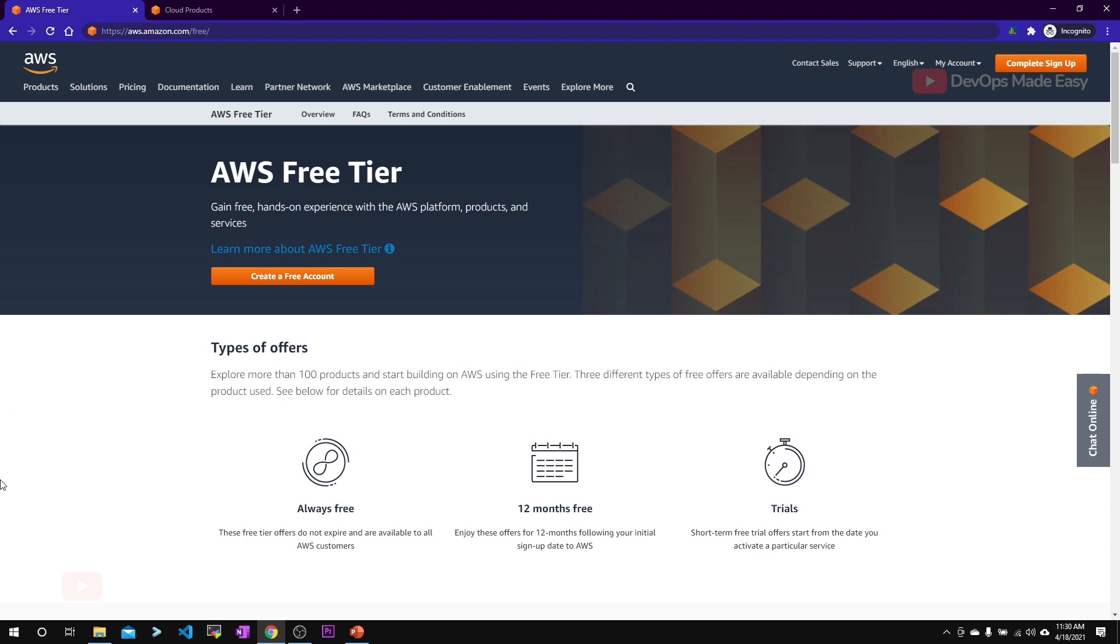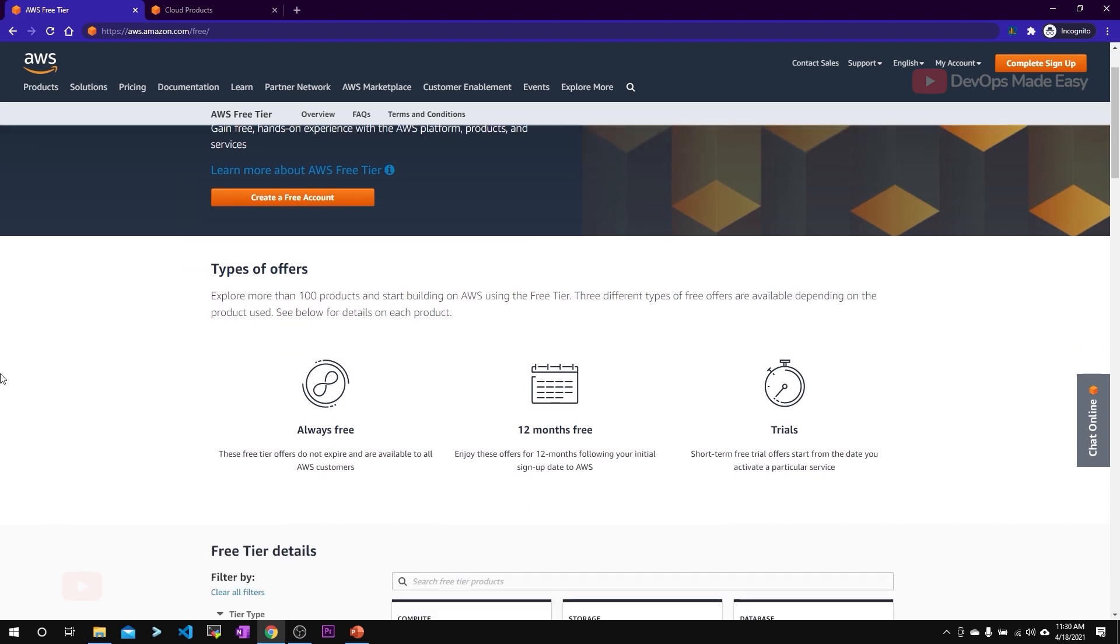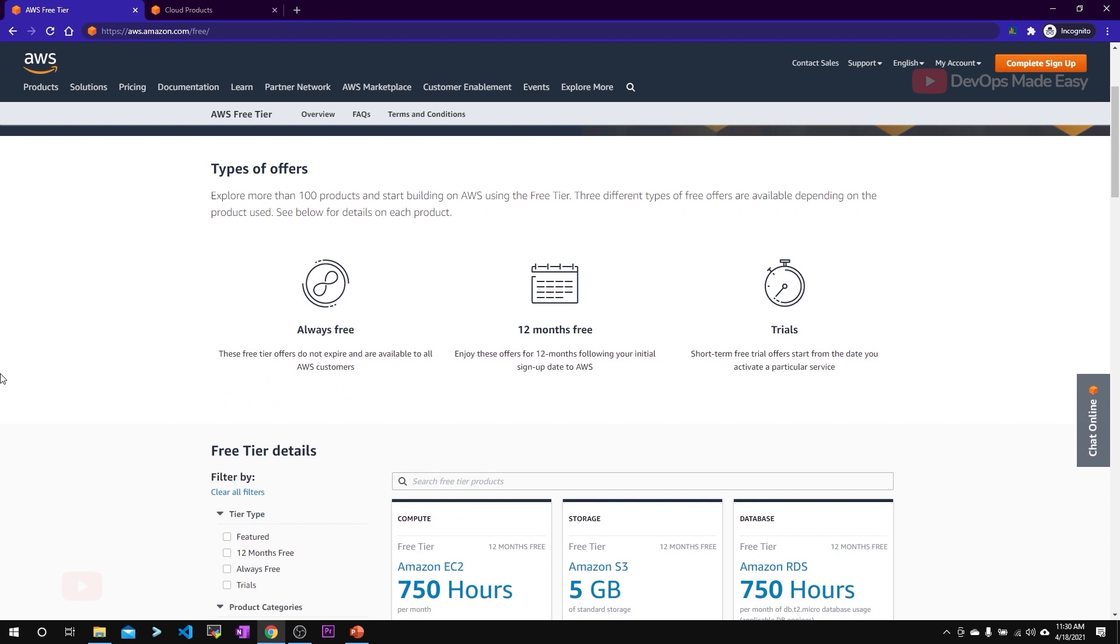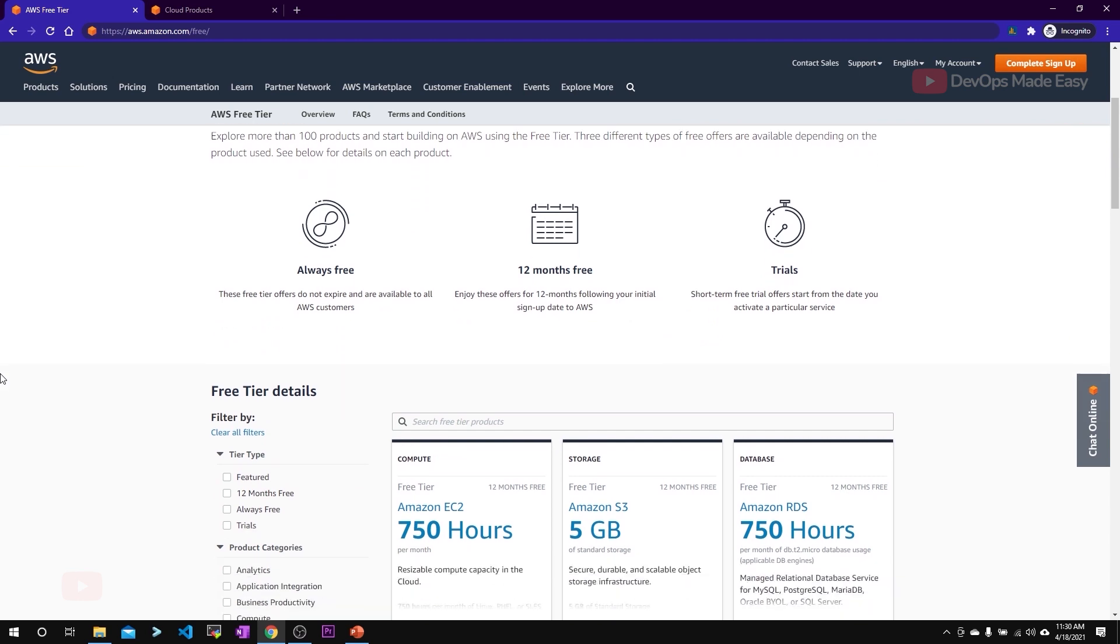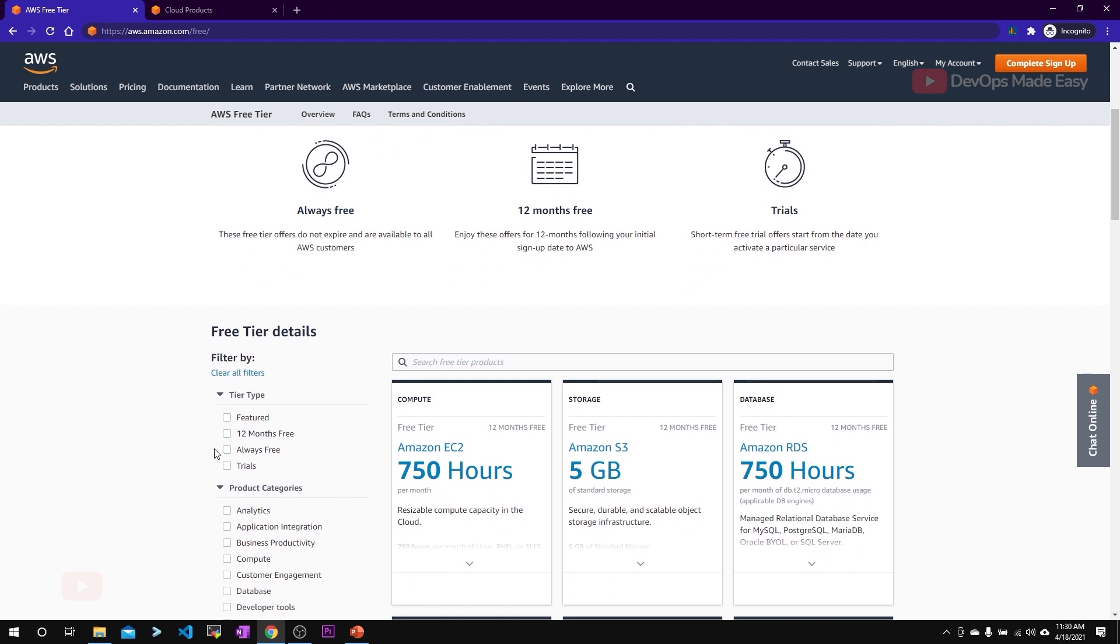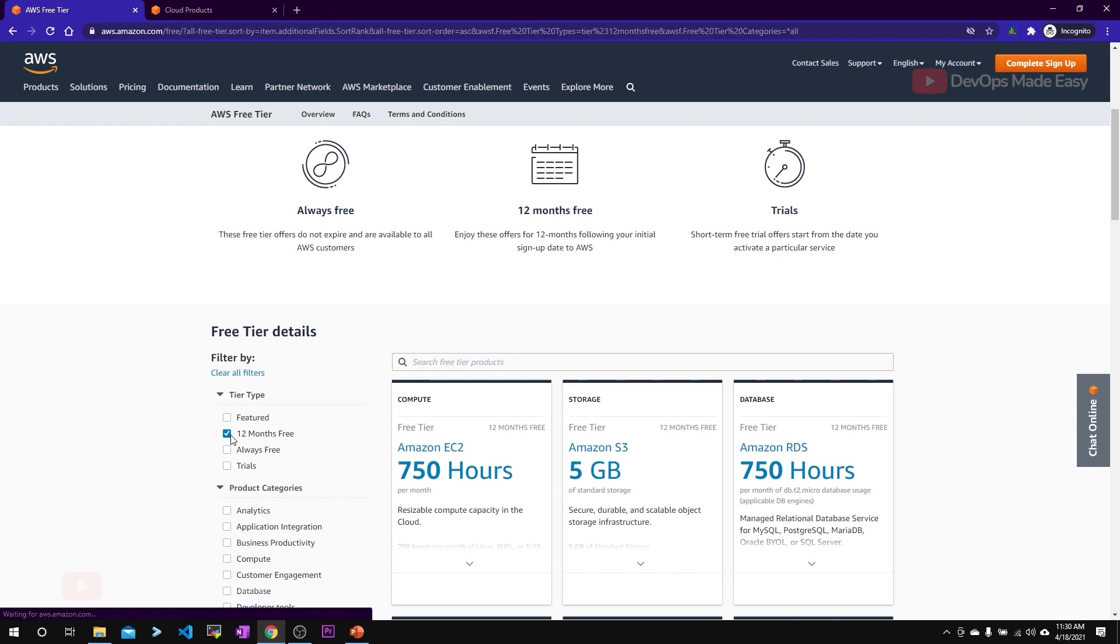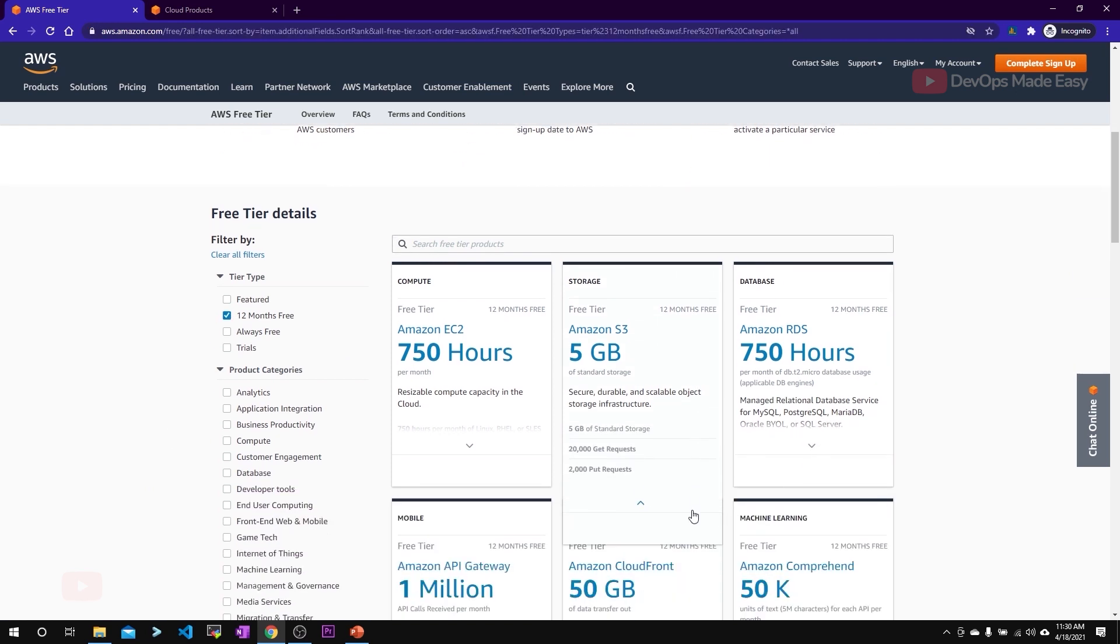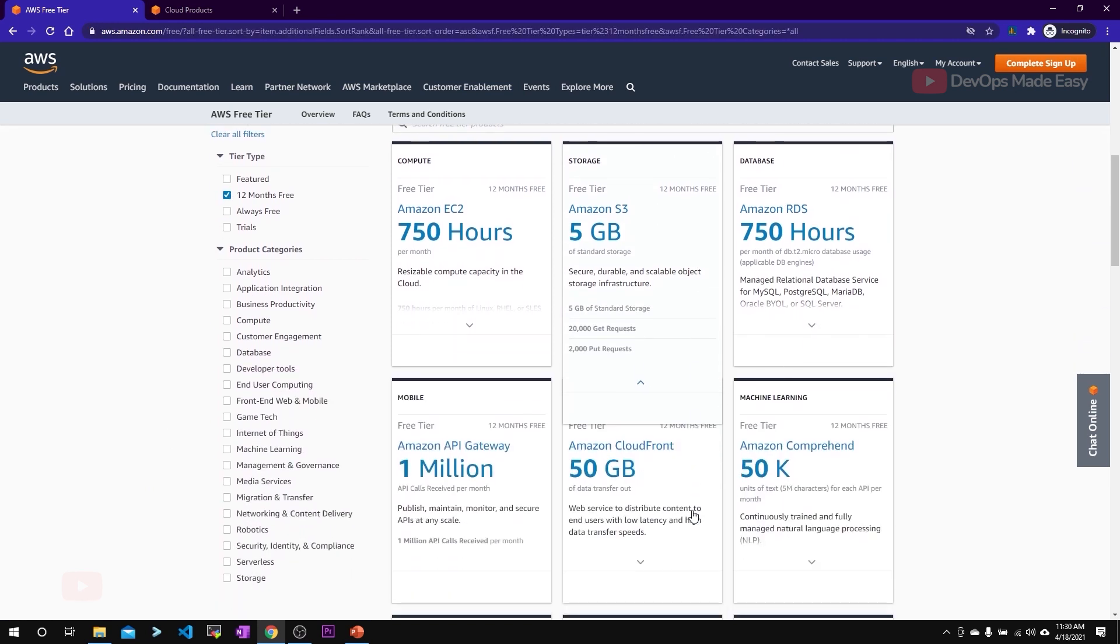I'm in the AWS free tier account creation page, which is aws.amazon.com/free. From here you can see what all services are offered under free tier account and what are the services which are completely free. You can search and filter through all the available options here. If you click on 12-month free, you get to see all the free tier services offered, which is EC2, S3, and all.